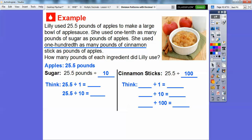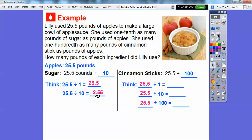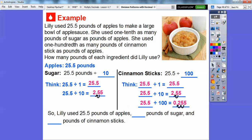Let's work on the sugar: 25.5 divided by 10 — we move the decimal one place to the left, giving us 2.55 pounds. For the cinnamon sticks, 25.5 divided by 100 — there are two zeros, so we move the decimal two places to the left: 0.255 pounds. So Lily used 25.5 pounds of apples, 2.55 pounds of sugar, and 0.255 pounds of cinnamon sticks.